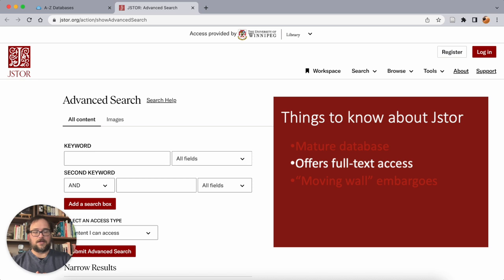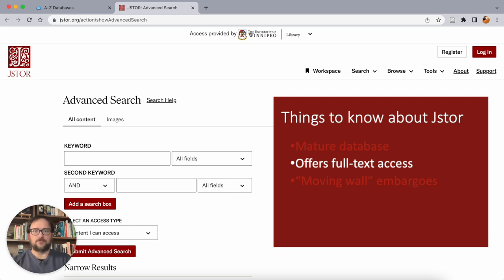As a result of that history, JSTOR is a full-text database — it provides access to the full texts of the articles you find. It's not an abstracting and indexing database like you may find with other services. Those databases only provide information about the sources, but the sources themselves don't live within the database. Everything you find in JSTOR is available as a full text.